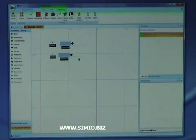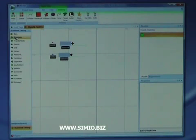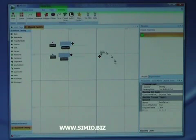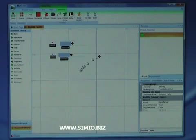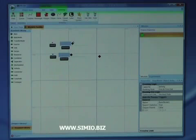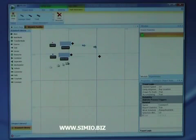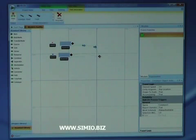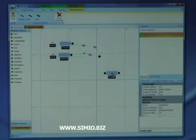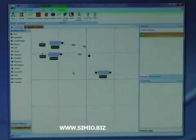These two sources are now going to create entities of each of the two different item types. Next, we're going to place a merge point using what's called a basic node, which models an intersection between multiple links. Then we're going to draw a conveyor from the output of each of the sources into the merge point. Next we'll place our server down, and then we'll draw a conveyor from the merge point into the server.